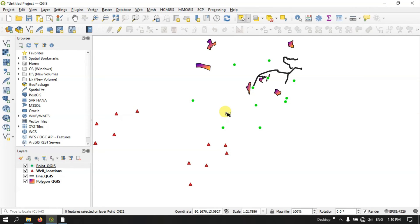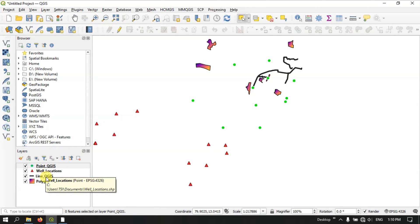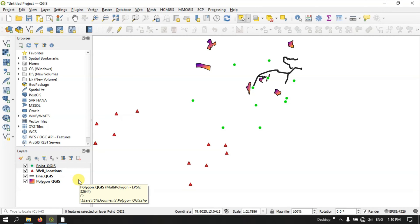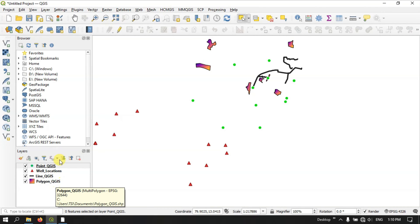Hello everyone, welcome to Terra Special. In this video tutorial I will be showing you how to select features in QGIS. As you can see in the map display, I have a few layers: point, line, and polygon layers. Let us see how to select the features in QGIS.